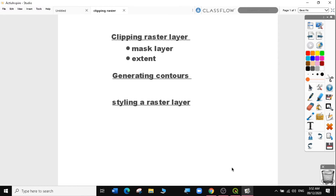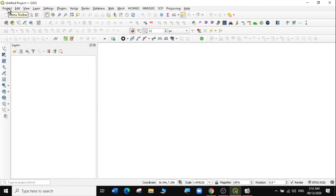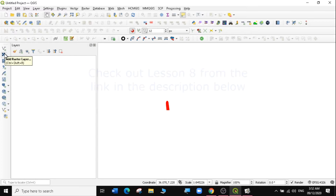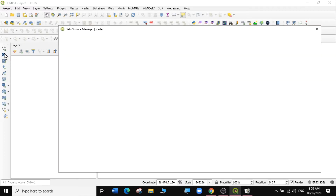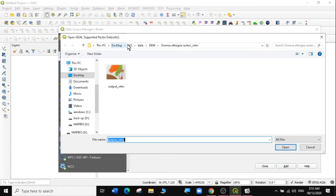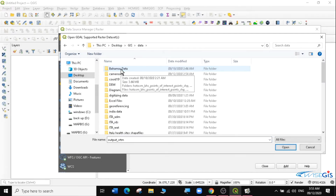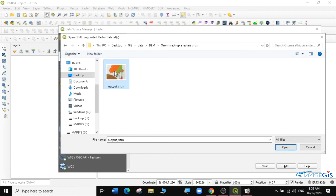Let's go to QGIS and load the layers. We'll open a new QGIS project. We're going to add a raster layer — I've already downloaded it. If you don't know how I got this raster layer, you can look at the links in the description below. I'm going to load a DEM file for a region I have chosen — navigating to the GIS folder, then DEM, then the Oromia Ethiopian raster data. There's the DEM file here.